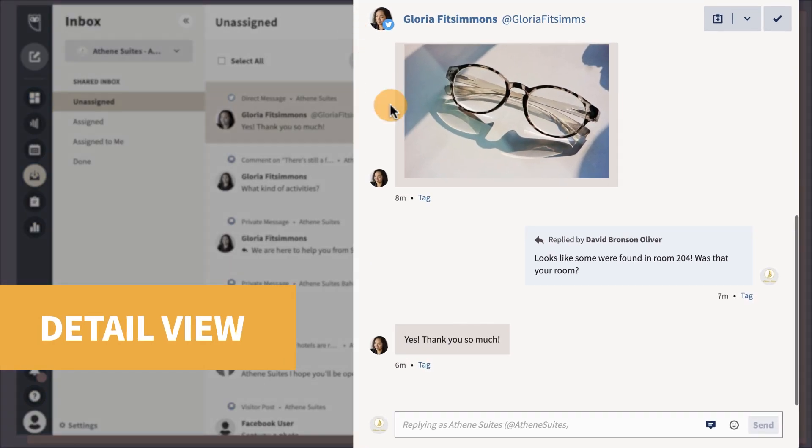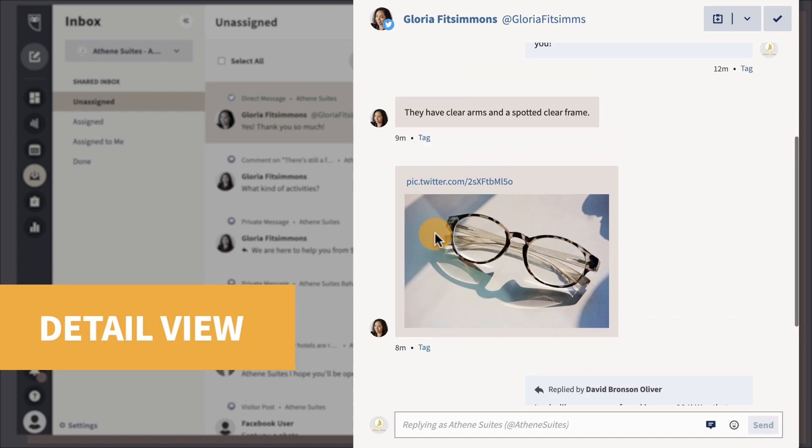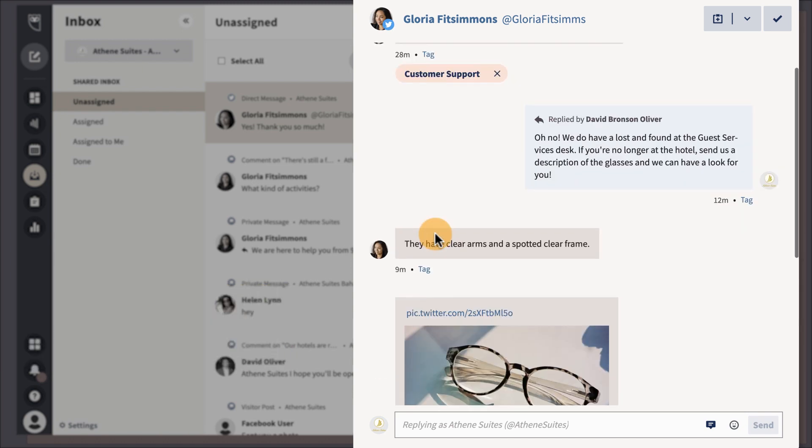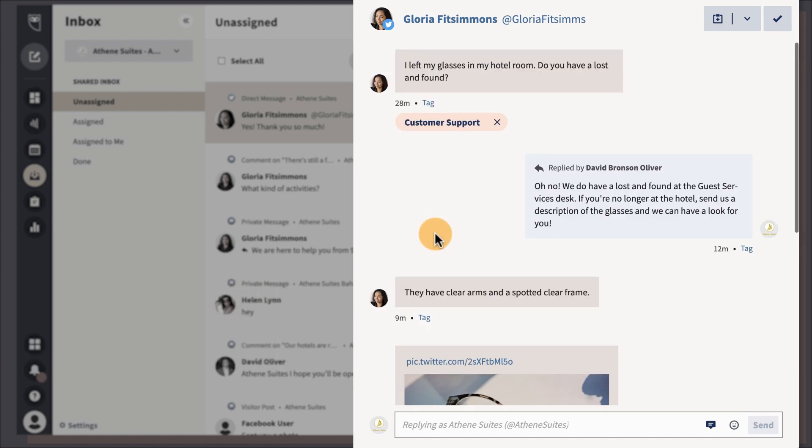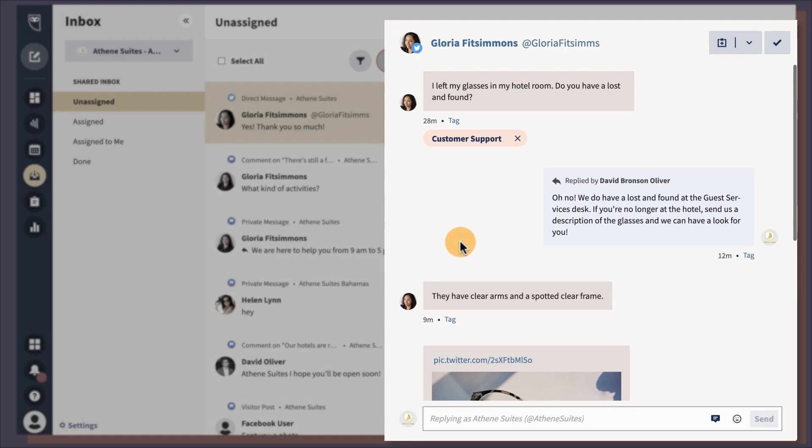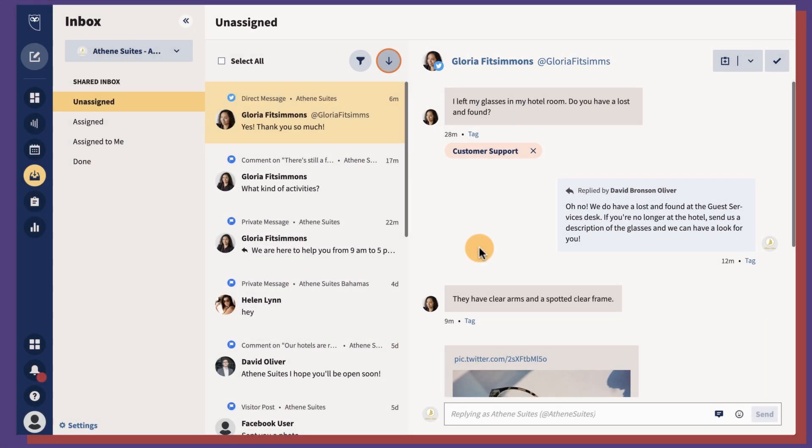Within the detail view, you can see a full context of a conversation. For example, previous direct messages and comments.